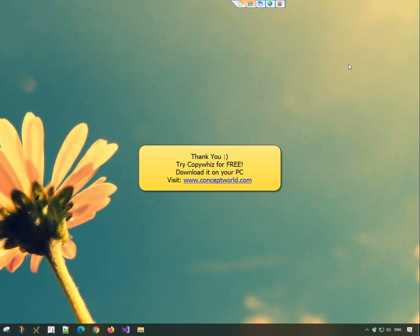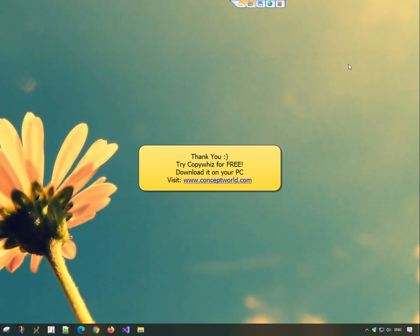Download CopyWiz for free from our website www.conceptworld.com. Thank you. Subscribe to our channel for more interesting videos.